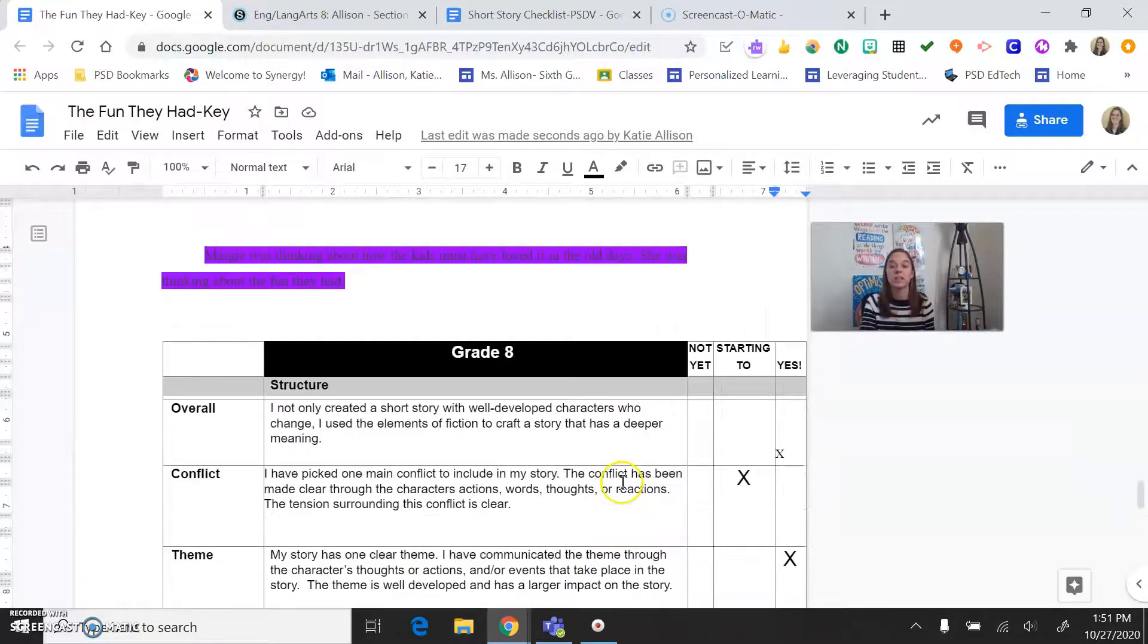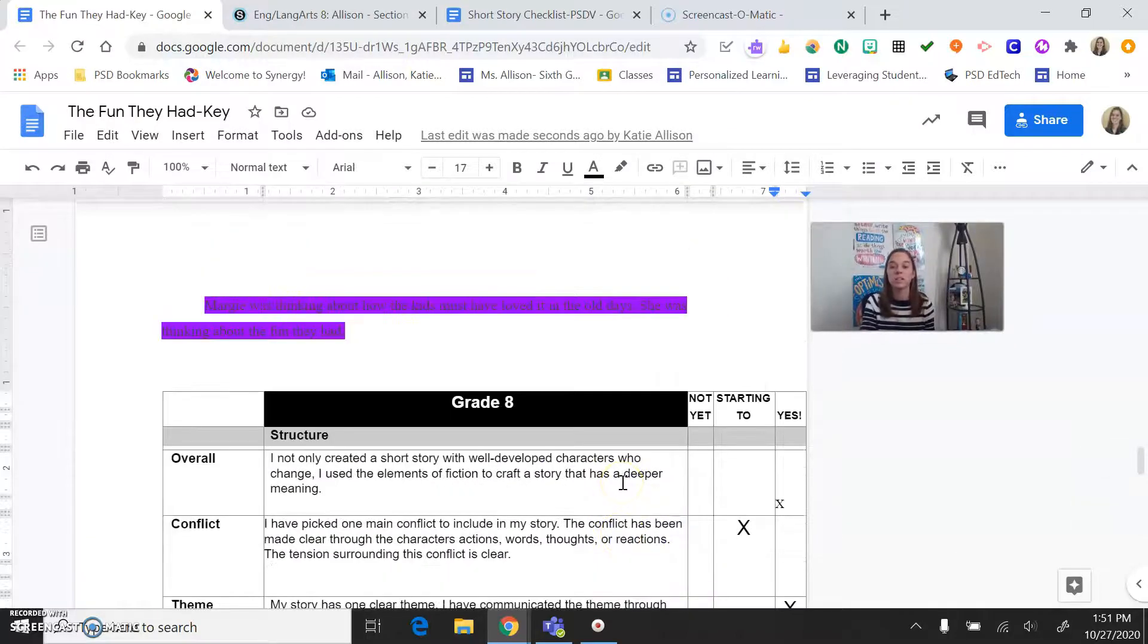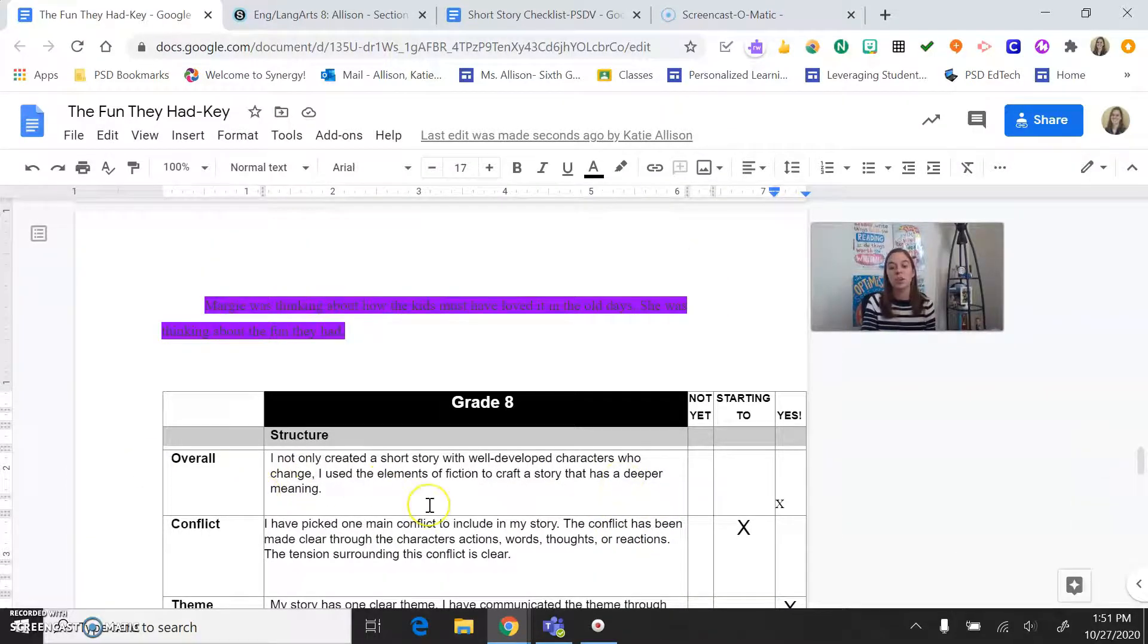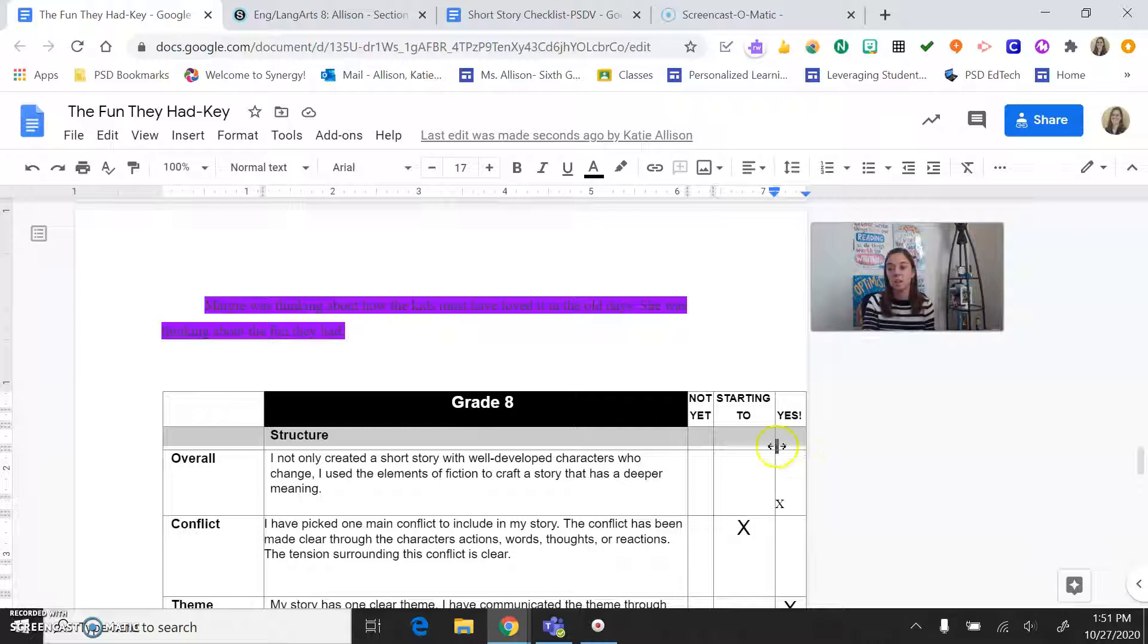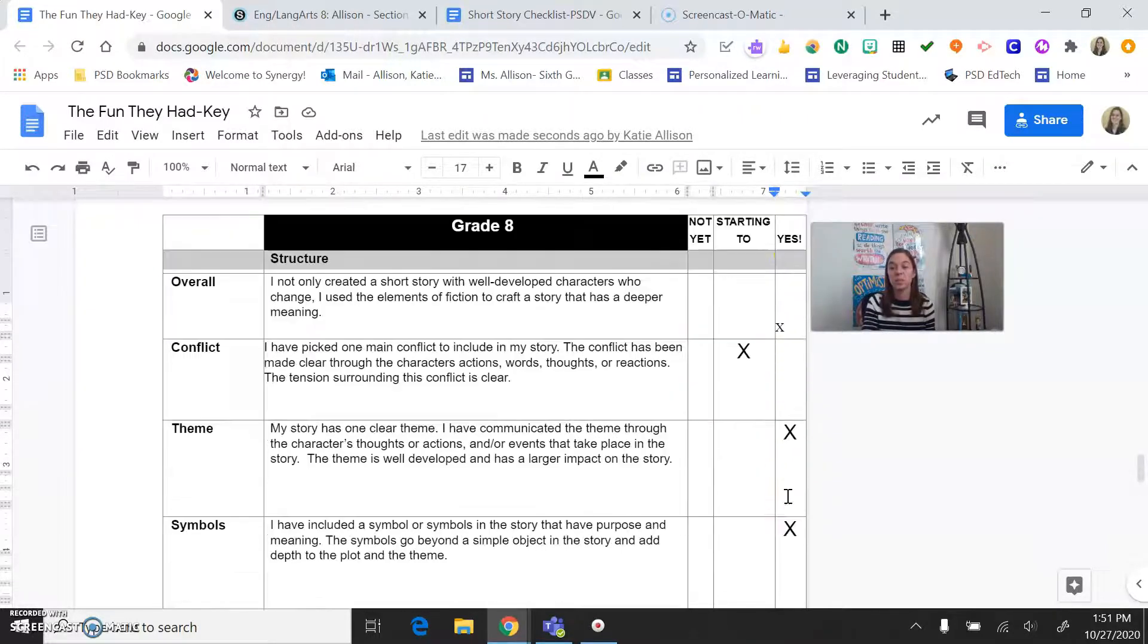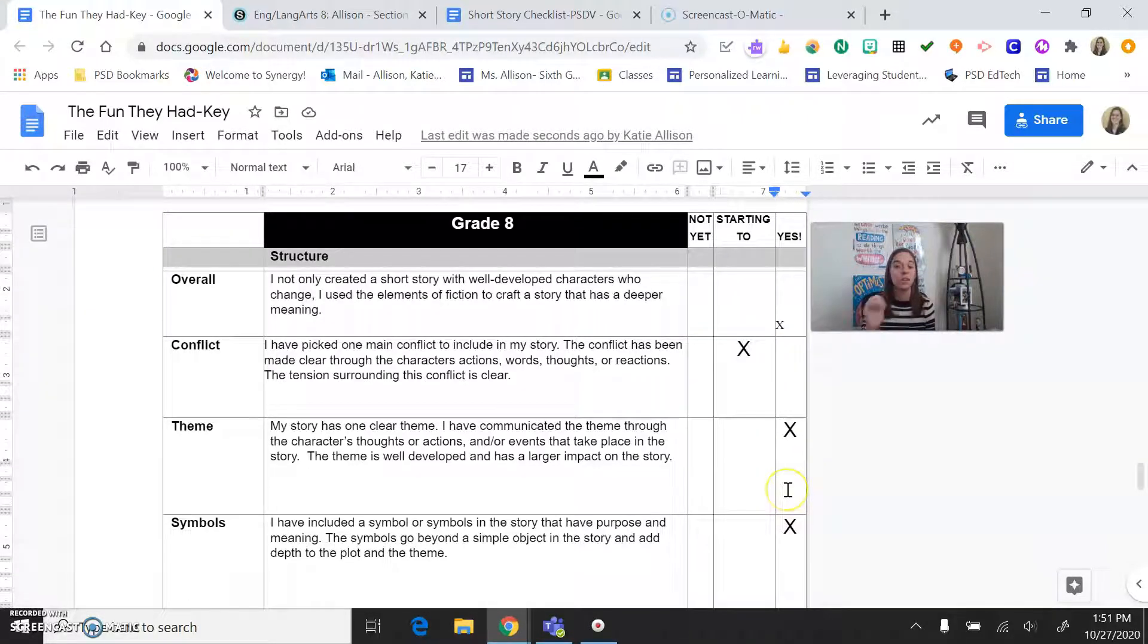So what you're going to do, guys, is you're going to take a look at this feedback. Remember, each criteria here is showing you where you are. So you're either not yet, starting to, or yes. And we were aiming for that yes category. So hopefully, you were able to see a lot of yeses on your rubric, which means you were good to go. So if it's a yes, that's looking good.